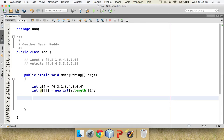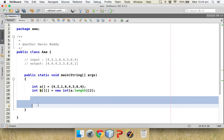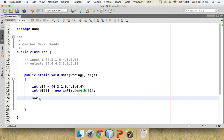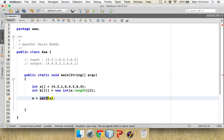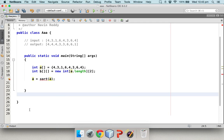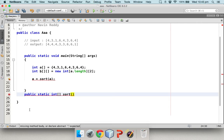The next step is to sort array `a`. We could write the sort code inline, but to simplify things I'll create a separate method called `sort`. I'll pass `a` and it will return me a sorted array. Since I don't want to create an object, I'll define it as `public static int[] sort(int[] a)` and for now just return `a`.